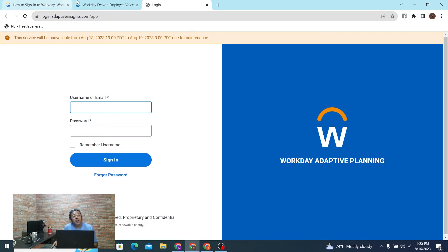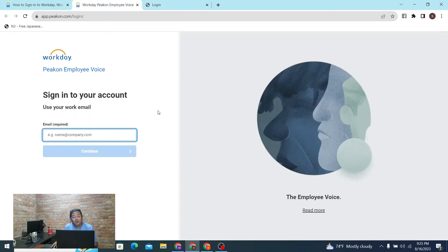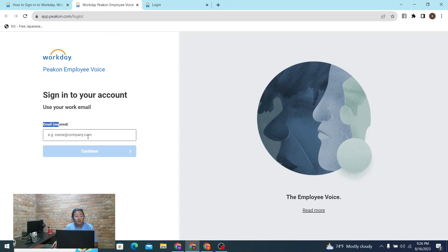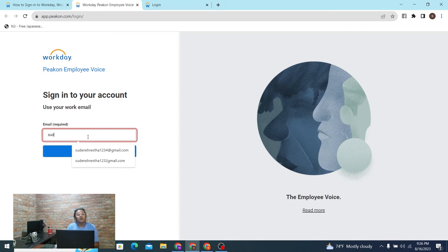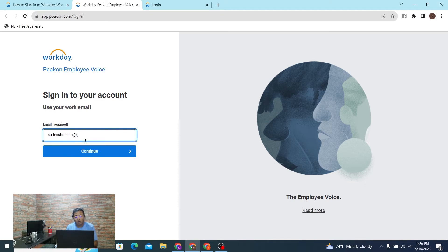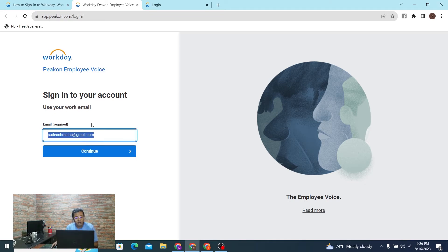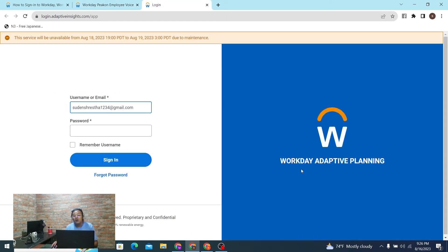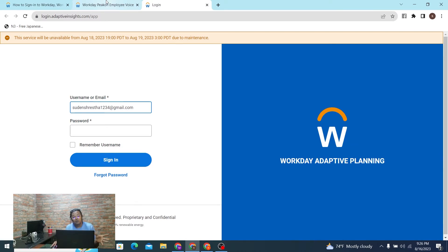And one is the Pekan Employee Voice. Now, in order to log in, you can see you'll be required to enter your email address with which you have created an account on the Pekan Employee workplace. You can log into your account over here if your Workday account is Adaptive Planning. So both of these are sections where you choose to enter your email address.